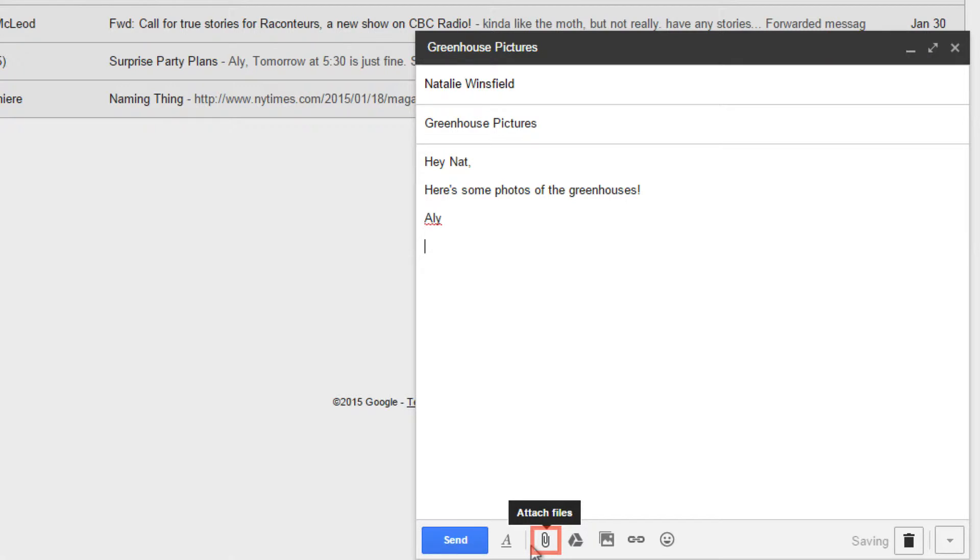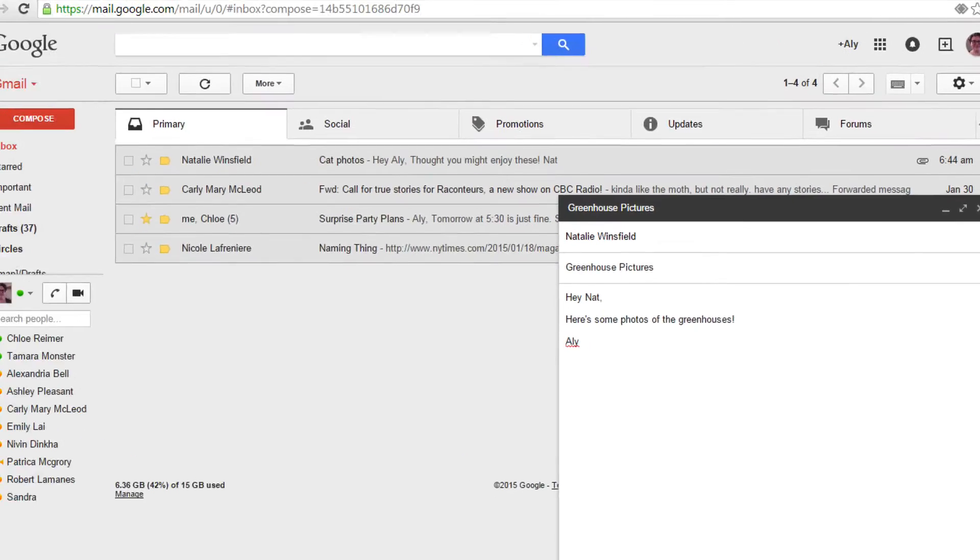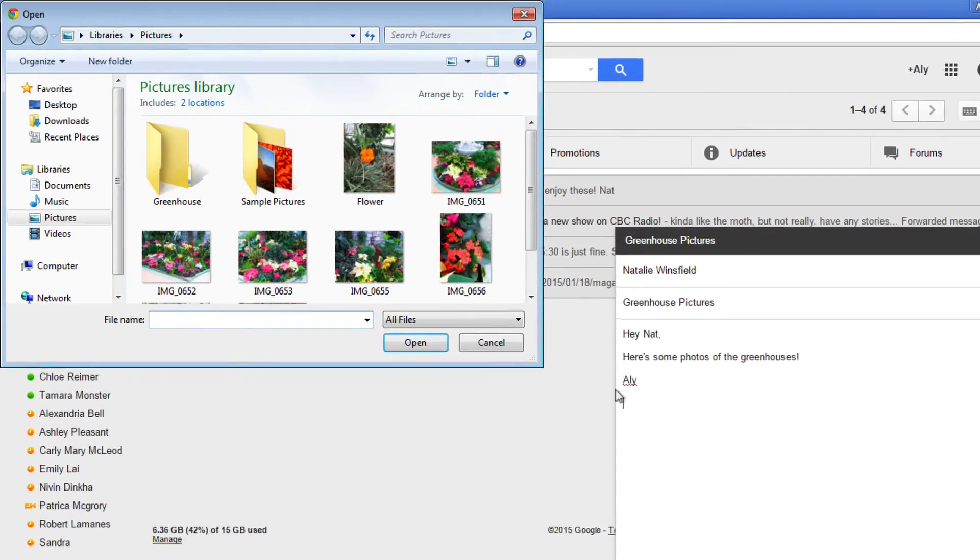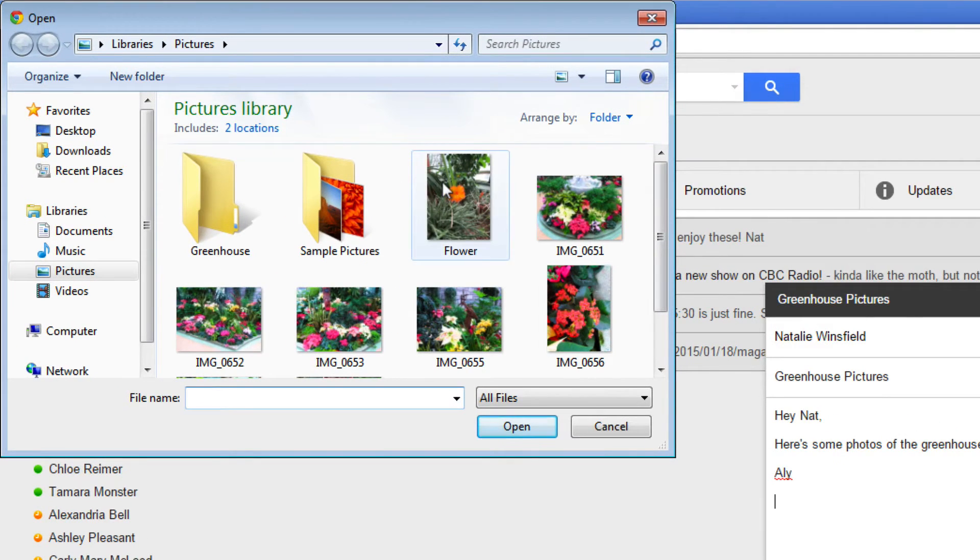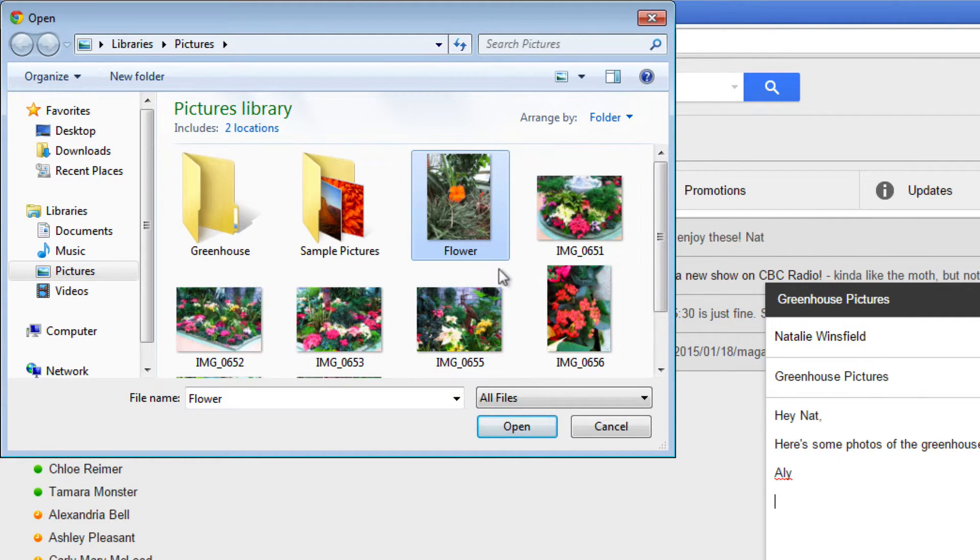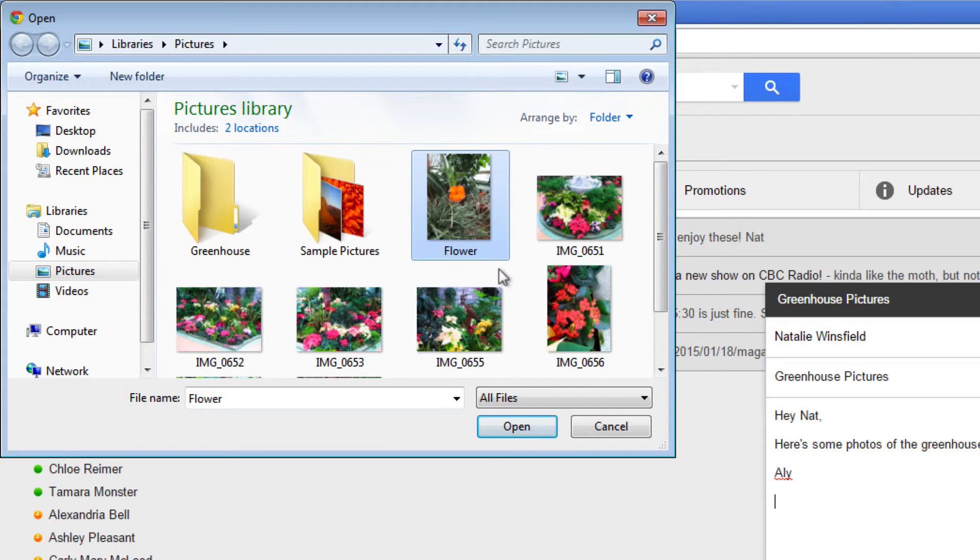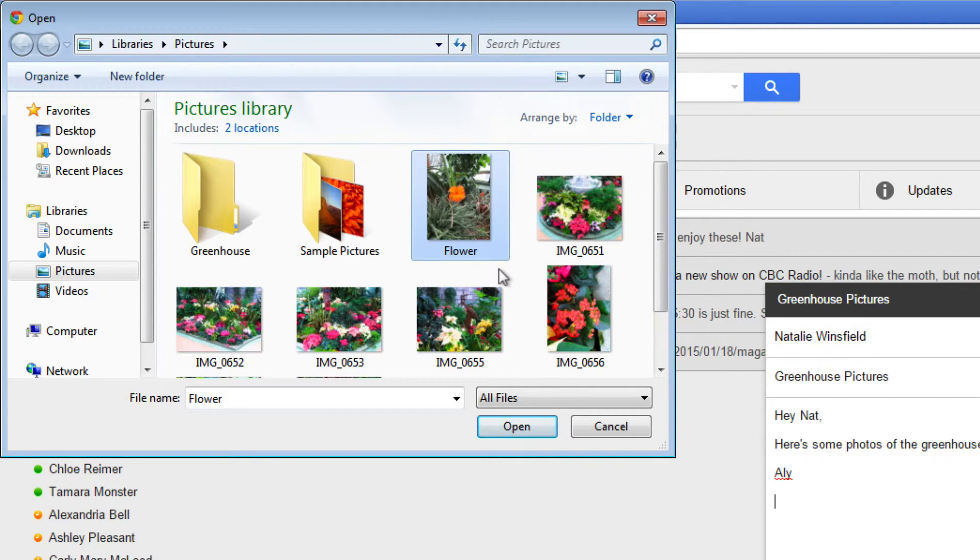Then, near the bottom, click the attach files button. A new window will open that will allow you to browse through the files on your computer. Navigate through your folders until you find the file that you want to use as an attachment.